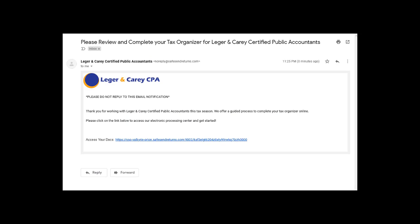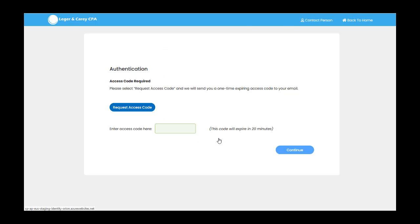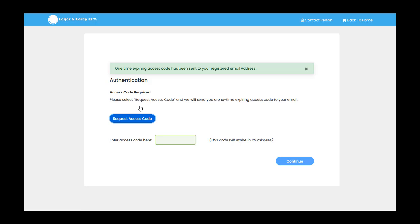Once your firm has delivered an organizer to you, you will receive an email with a link in it. Click on that link, click Get Started, then request and enter an access code.